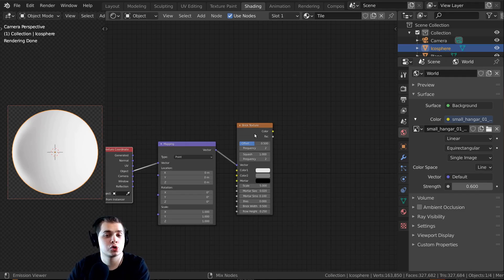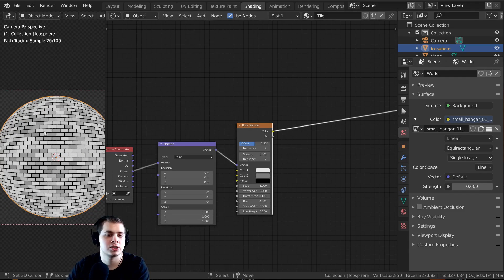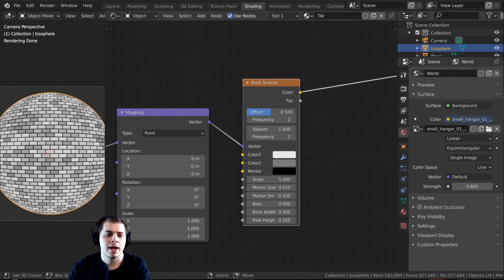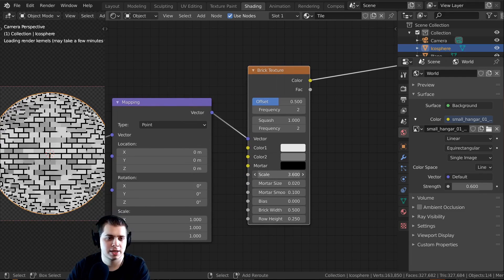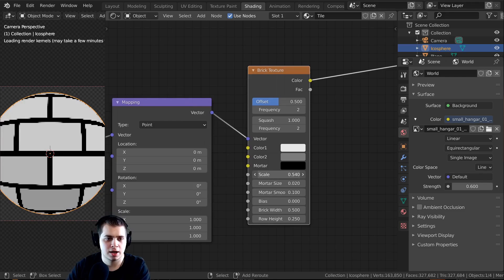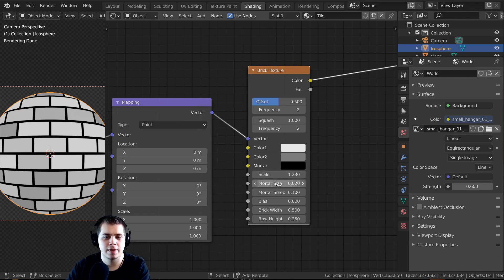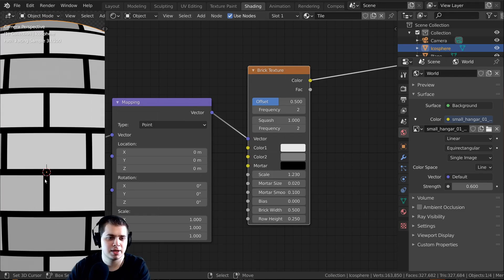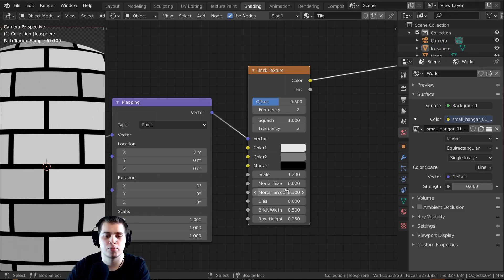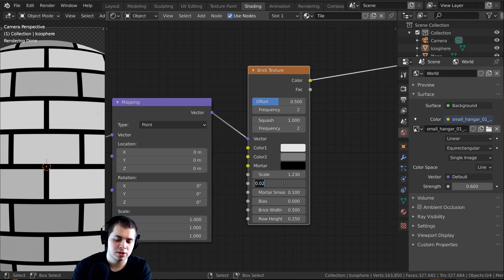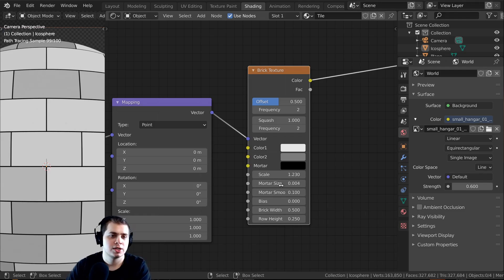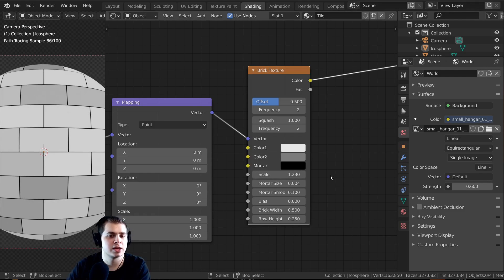I'll Ctrl+Shift+click on the Brick Texture to preview it, and right now it's too detailed — too small. On the Scale I'll make the bricks bigger. The Mortar Size controls the black areas in between the bricks, so I'm going to make this a lot smaller — something like 0.004 — so that it's a lot thinner.